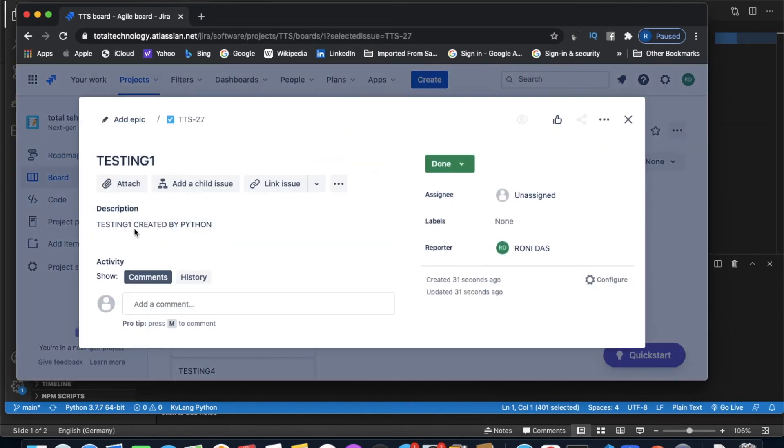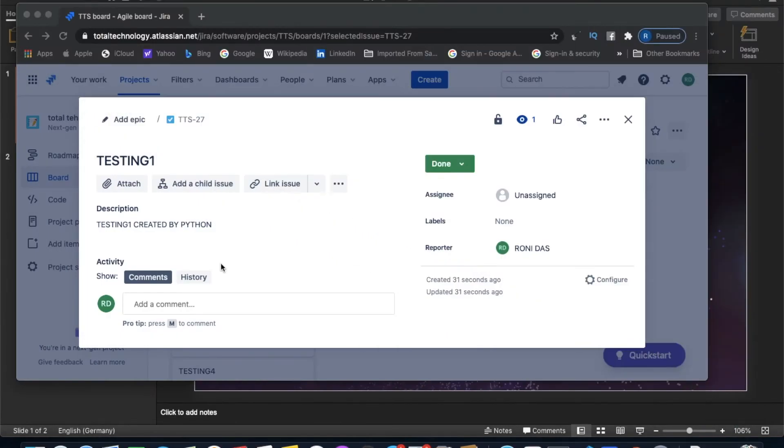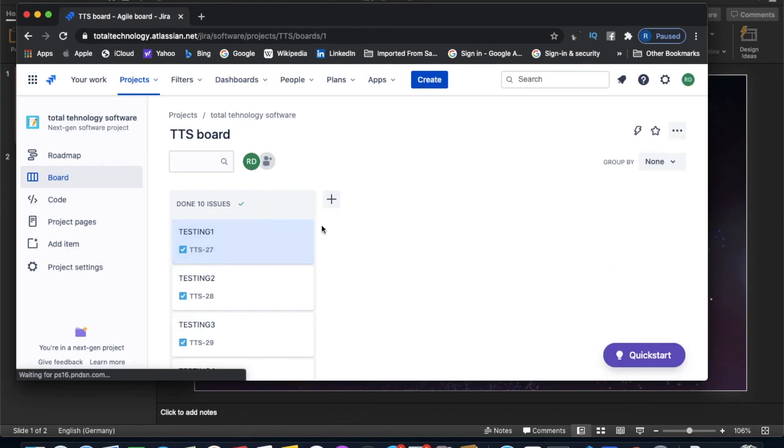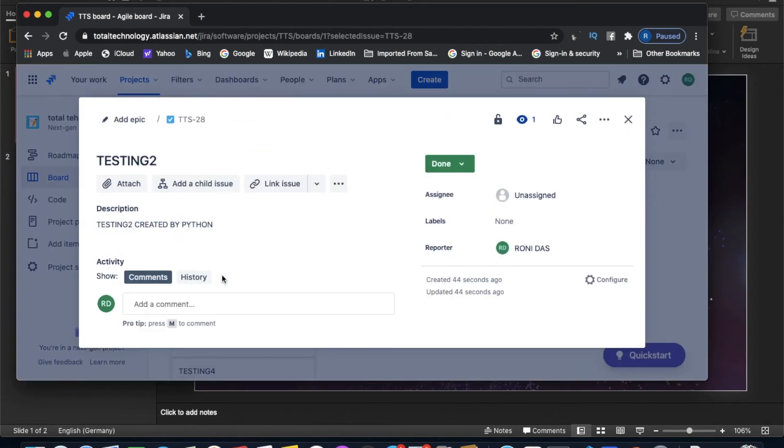Let's refresh this thing. See, all came - 27, 28, like this. If you open this thing, see, Testing One created by Python. That is what we did. For one, it's created by Python for Testing One. For Testing Two, it will be Testing Two created by Python, something like this. This is very simple and easy.